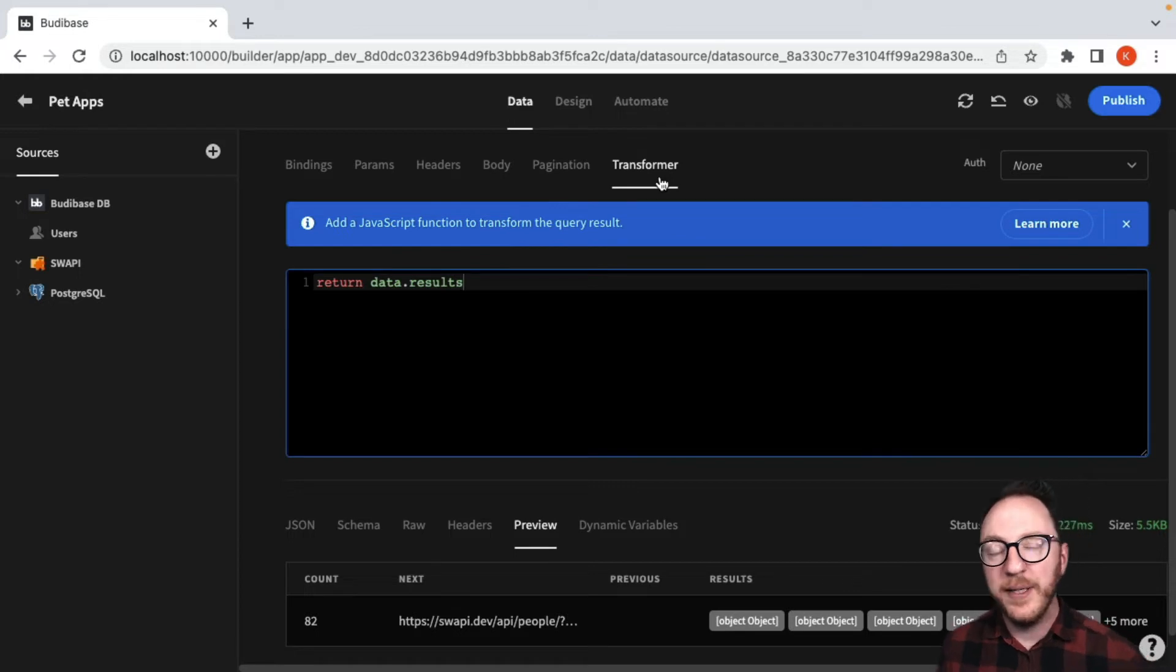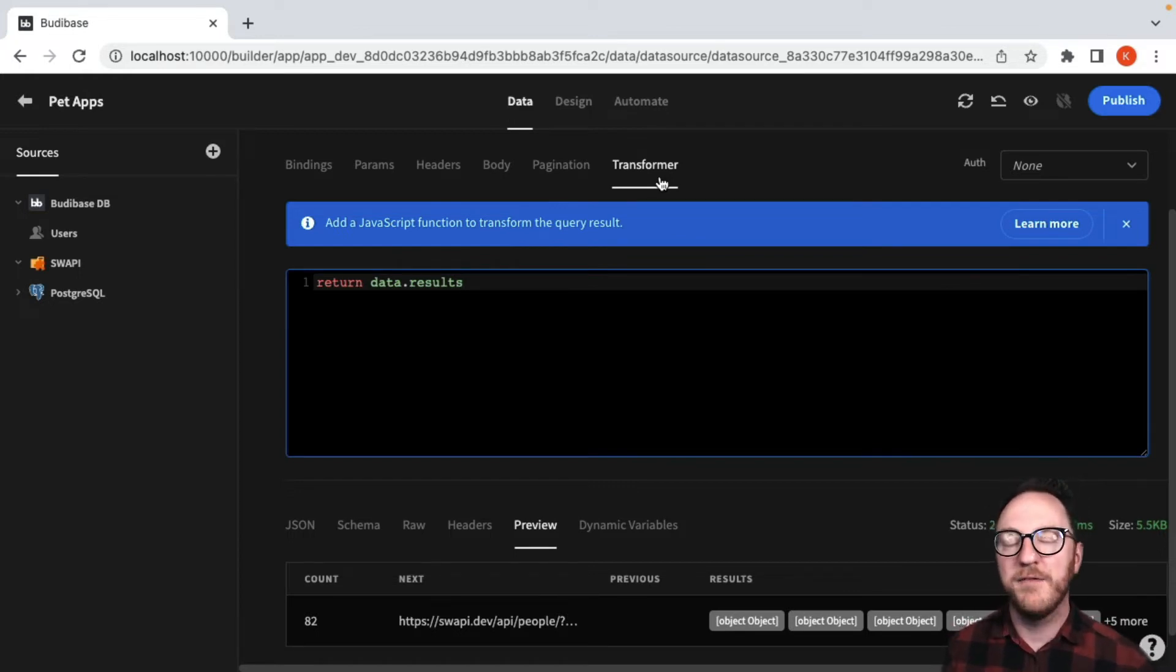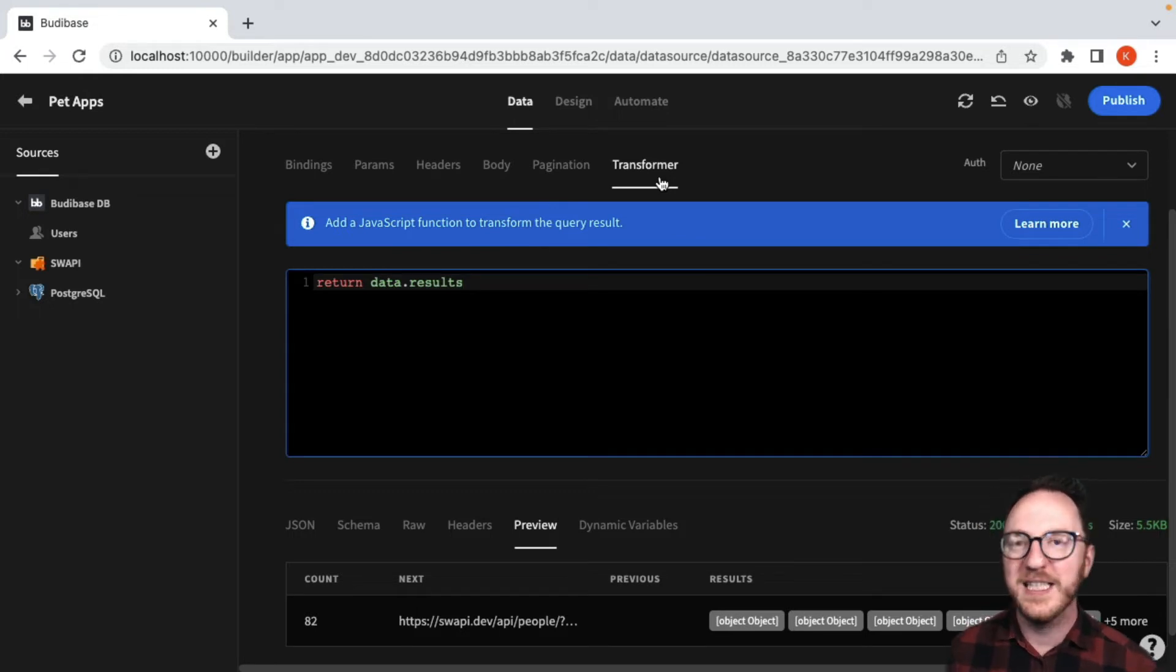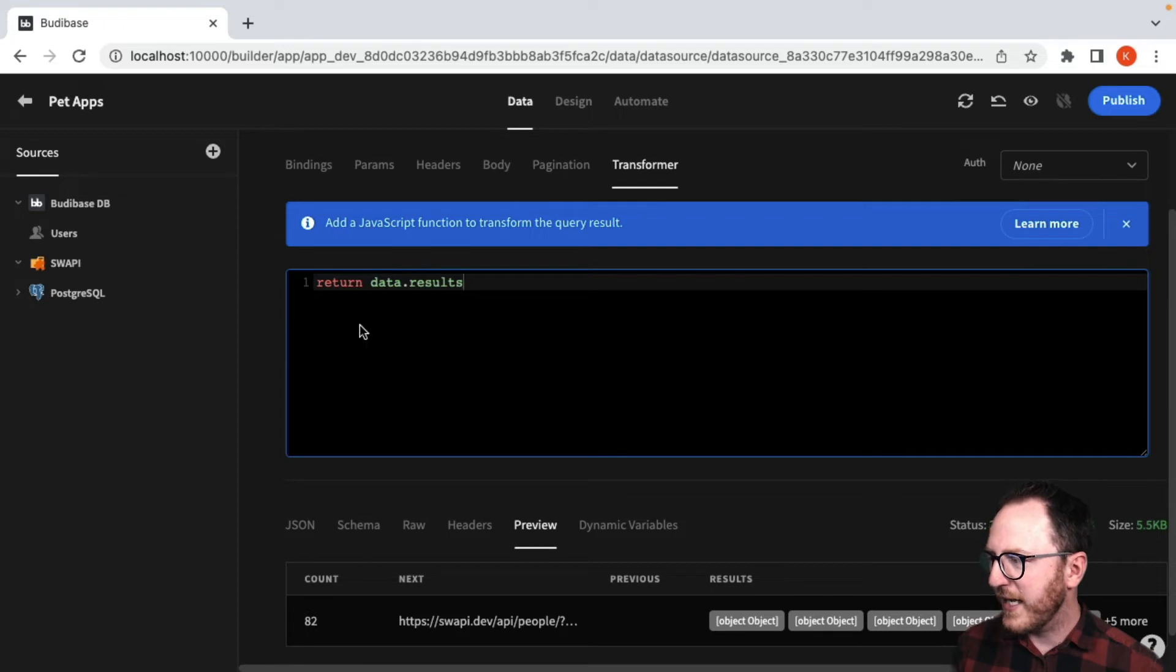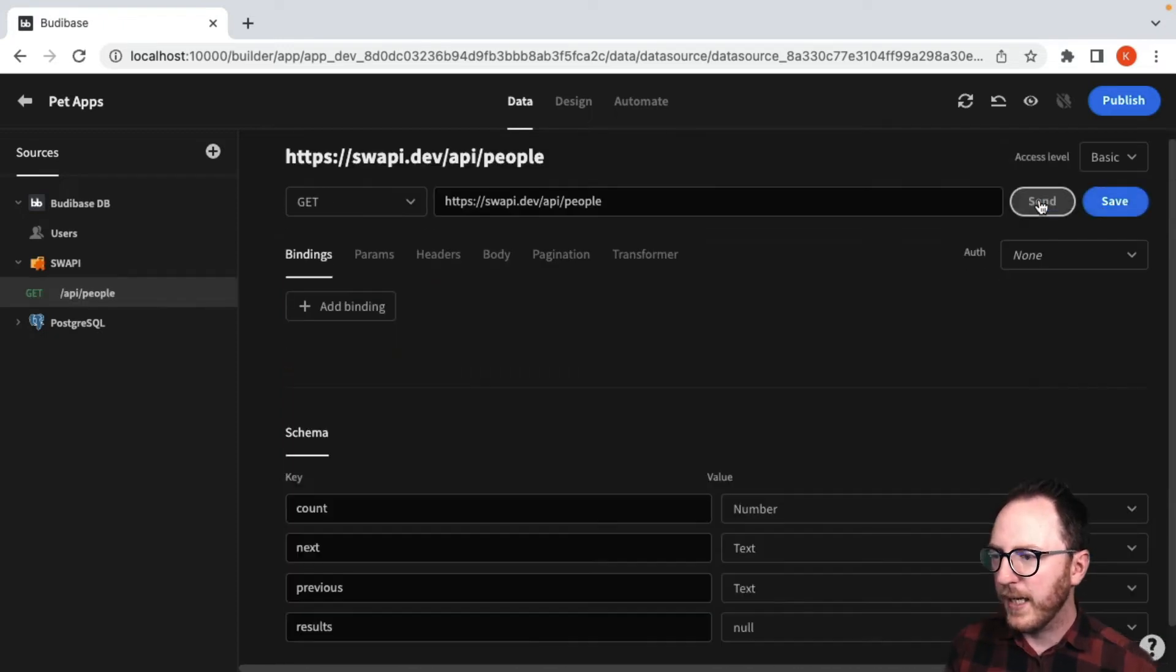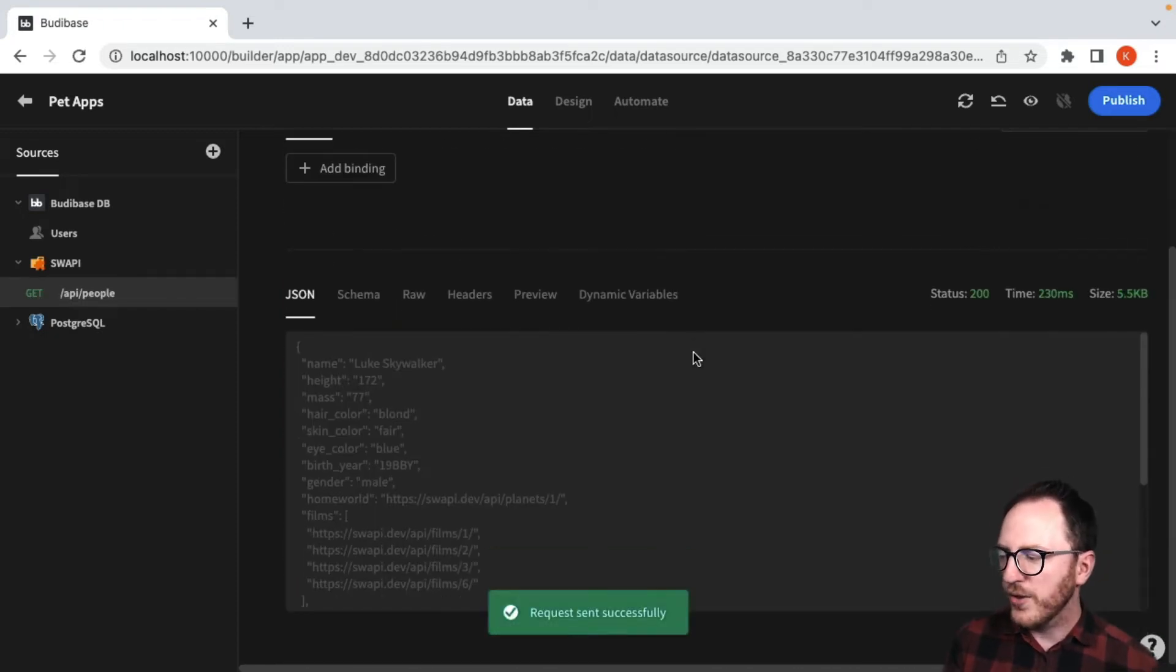So I could iterate over this in some way and be able to parse the data, format the data, pull out things I didn't want or add things that I did. So I'll do that and then I will save what I've got and send that request off again.